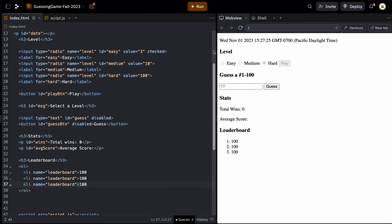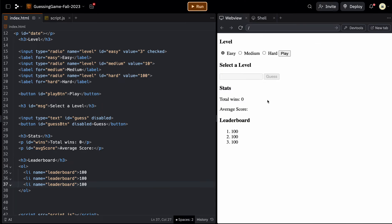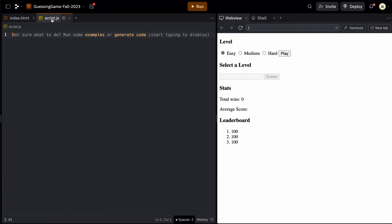If I run this now, hopefully it looks similar. The only thing I don't have is my date because I haven't populated that yet. But the guess elements will be disabled, it says 'select a level', and you should be able to click on medium or hard words. Right now the play button doesn't do anything. So let's go over to JavaScript and make things work.